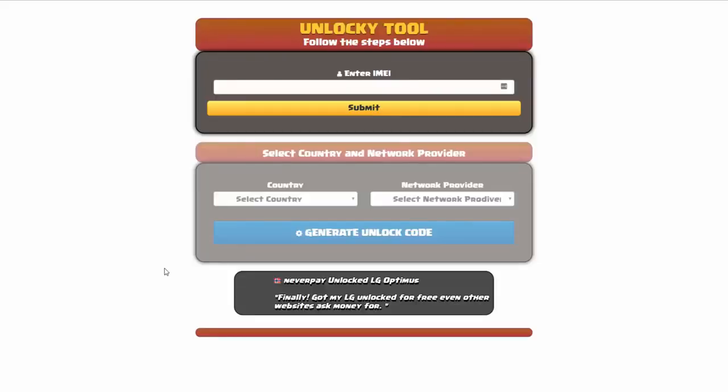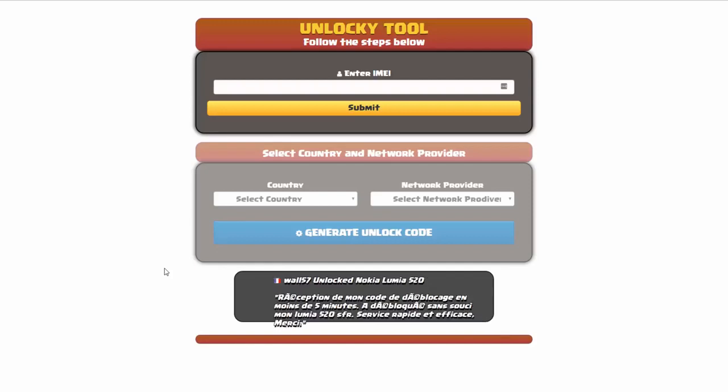That's it for this video tutorial on how to use Unlocky to unlock any one of 20,000 different smartphones completely free. There is no charge to use Unlocky. Thanks for watching and have a great day.